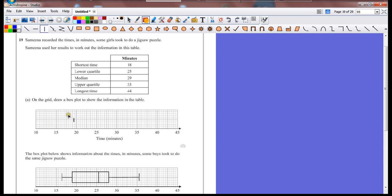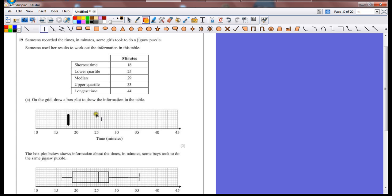So 18 minutes. I'm going to draw using a ruler. Straight line down at 18. Next one's at 25. We draw the lower quartile here. Making sure that the height of the line is the same and in the same line as each other. Median at 29.